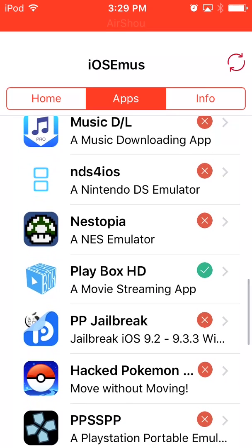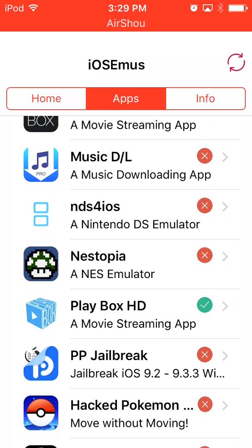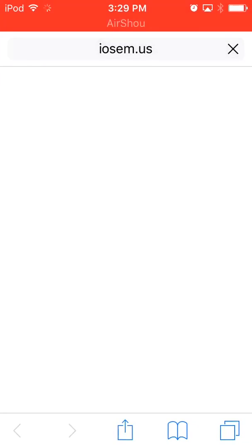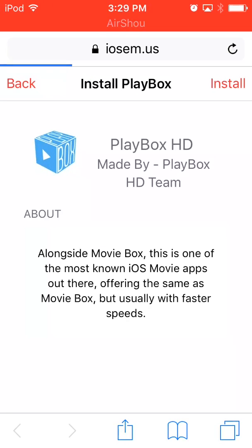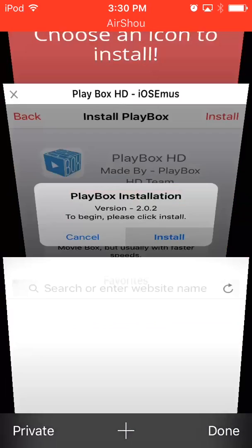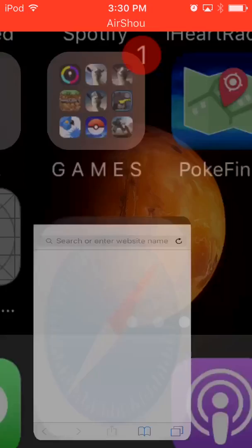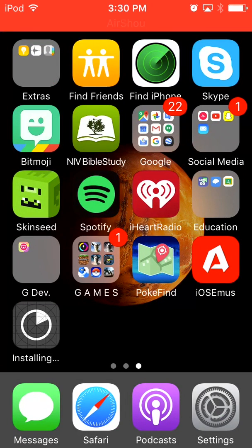I like Moviebox, so I am going to click on Moviebox—I mean Playbox, sorry. Then it will take you to the site. Install, install again, then install, then we'll just wait for it to install.